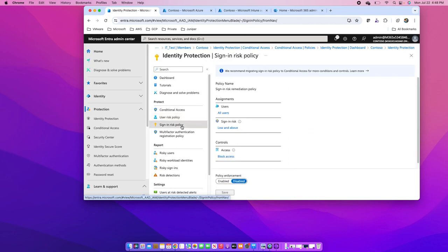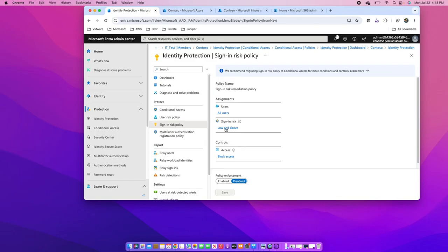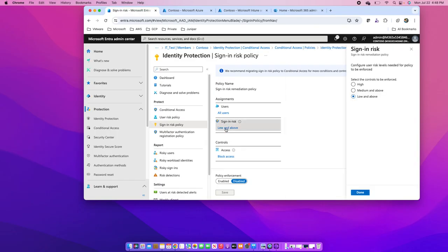Suppose I want to enable the sign-in risk policy. I need to decide which users I want to enable it for. Suppose I want to do it for all users. Then sign-in risk: low and above, or medium and above, or high.